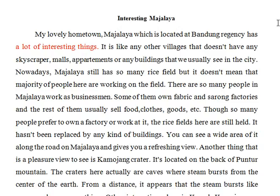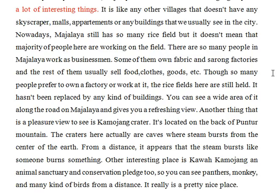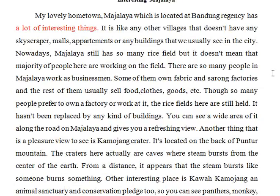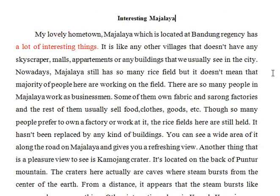You're talking about the Kamujang Crater, you're talking about Puntur, you're talking about the rice fields, animal sanctuary and conservation — those will be interesting things. So concentrate on that. That's number one input.